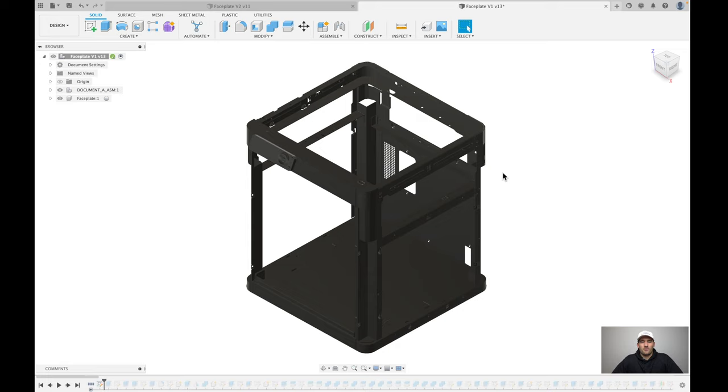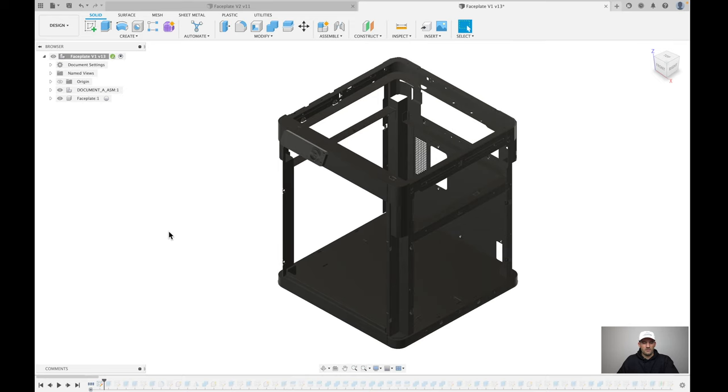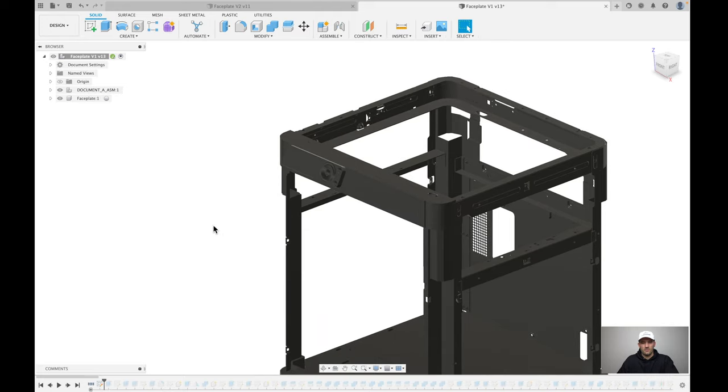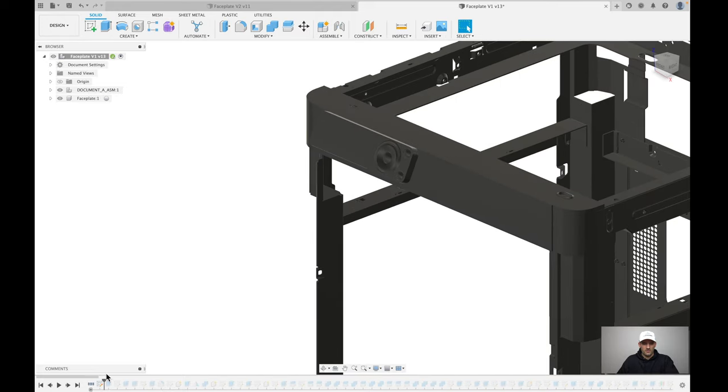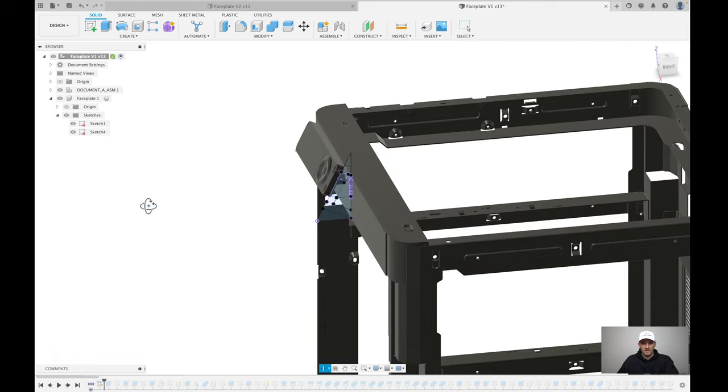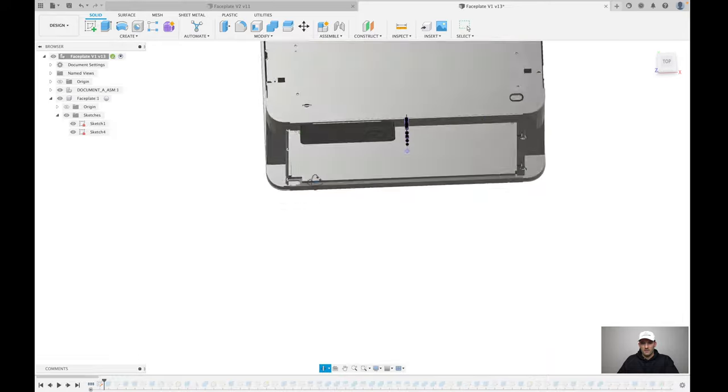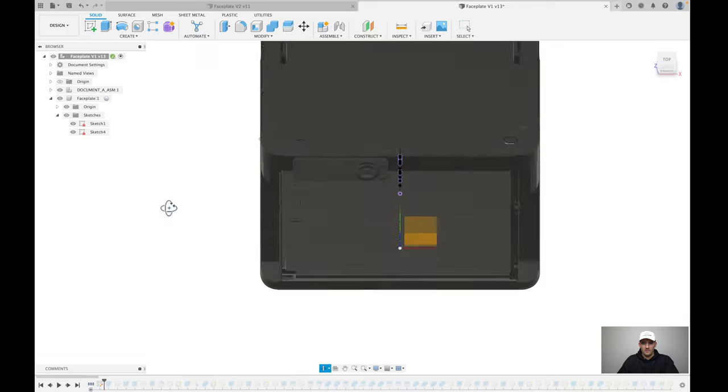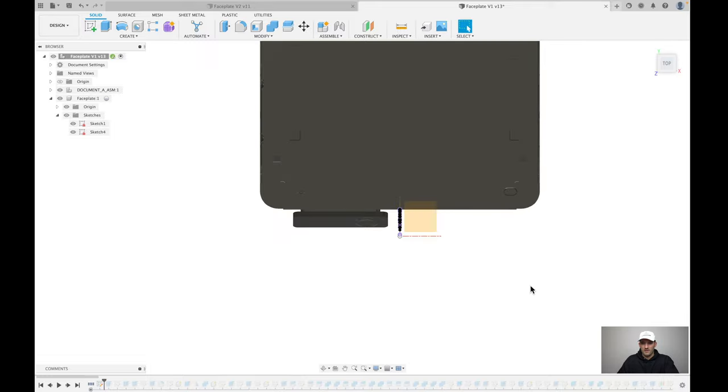Now I'm going to briefly go through the design process of the face plate. Let me know in the comments if you enjoy this or if you'd rather I skip over this part. For some people, it might be interesting to see how I arrived at the final design. So the first thing I did was start with the sketch, which is how a lot of CAD starts. I had this in the mid plane of the design. This is centered in the middle.